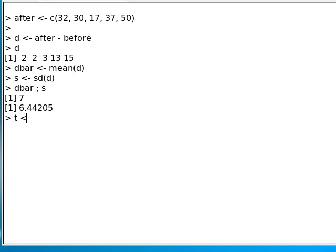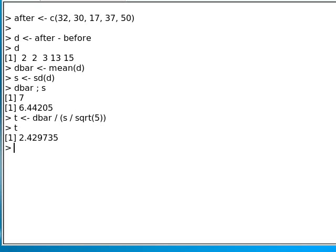And then again, I can calculate the t-statistic as D bar divided by S divided by the square root of 5. And that comes out to 2.42.